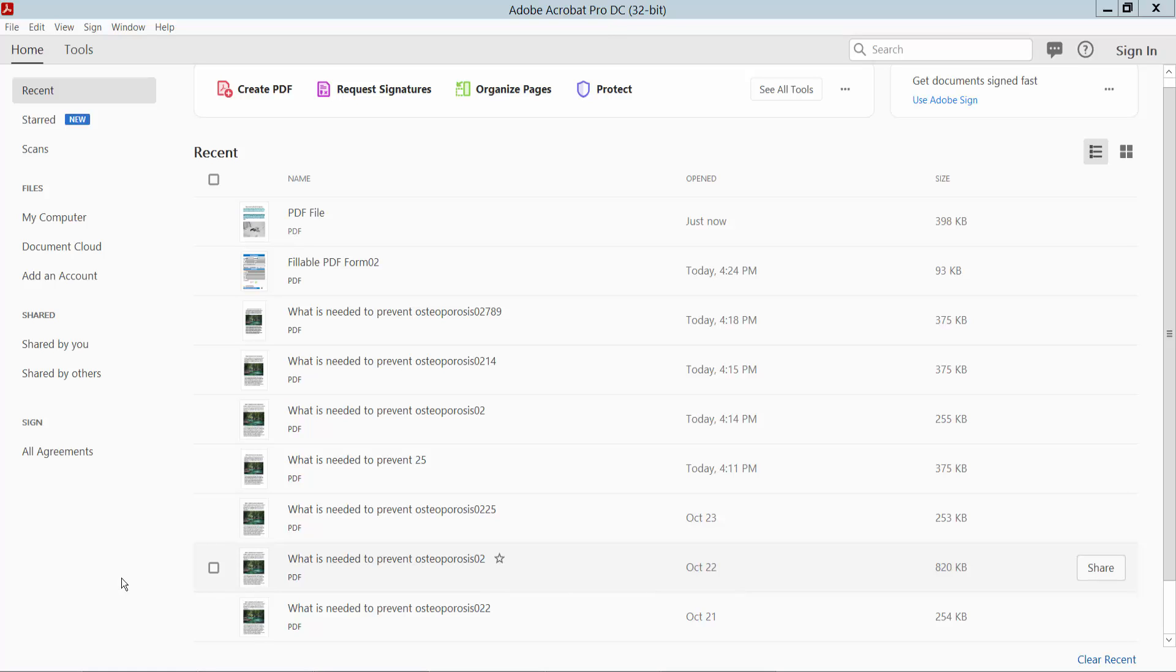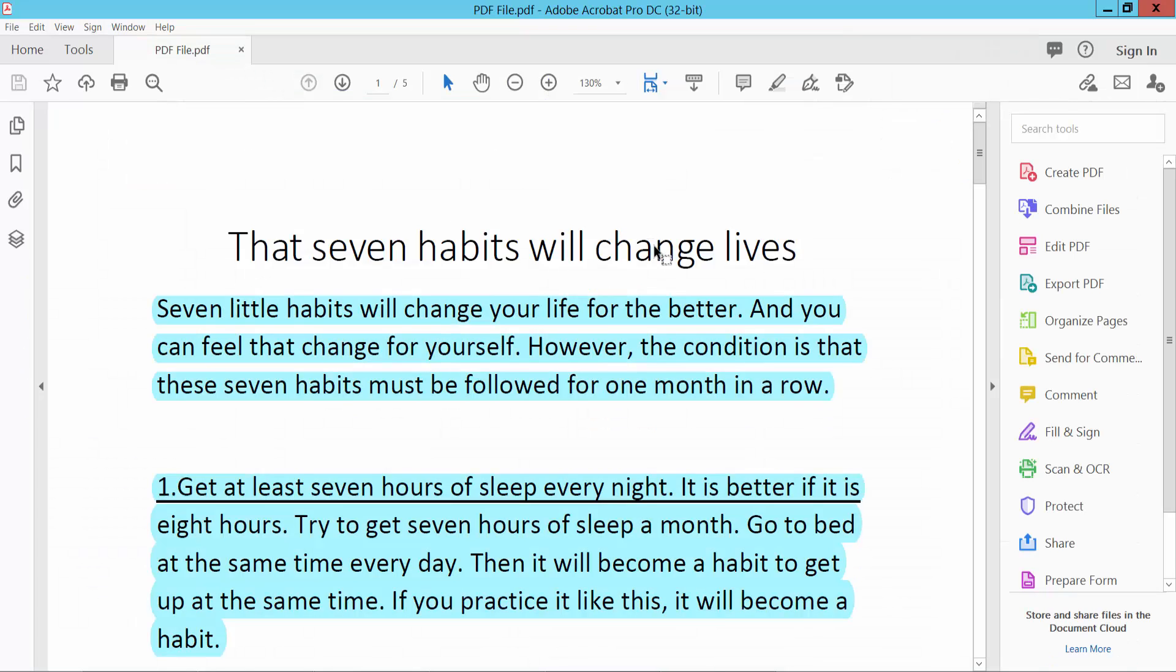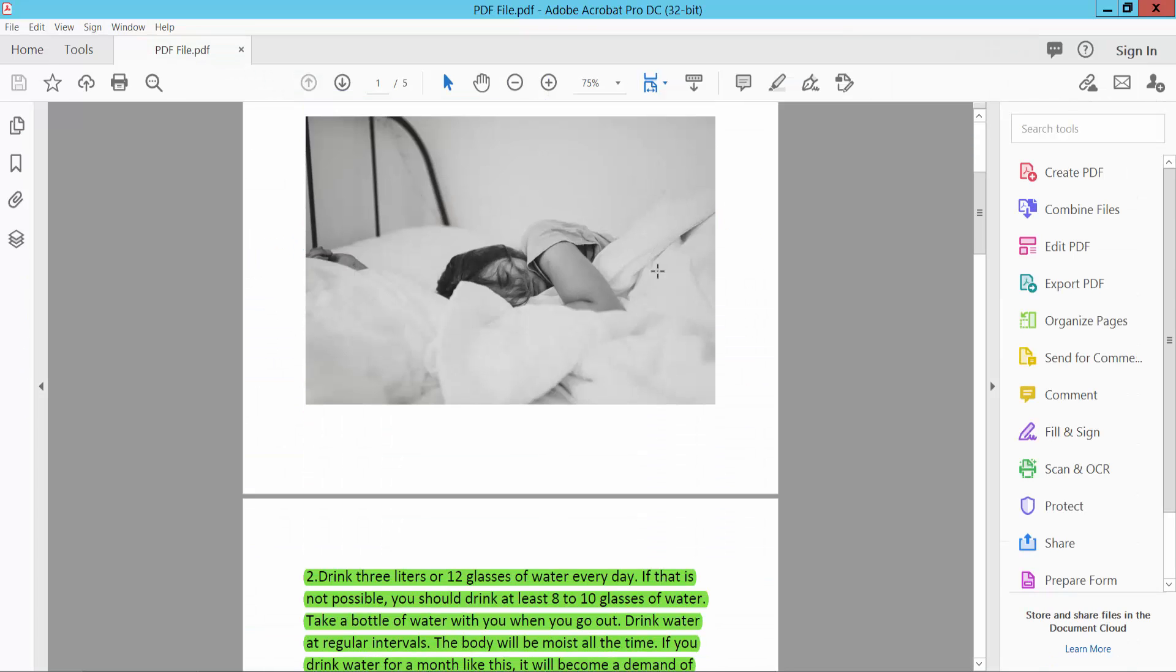Hello everyone, today I will show you how to make a Save As button in a PDF file using Adobe Acrobat Pro DC. First, look at your PDF file. This is my PDF file. Now I'll create a Save As button.